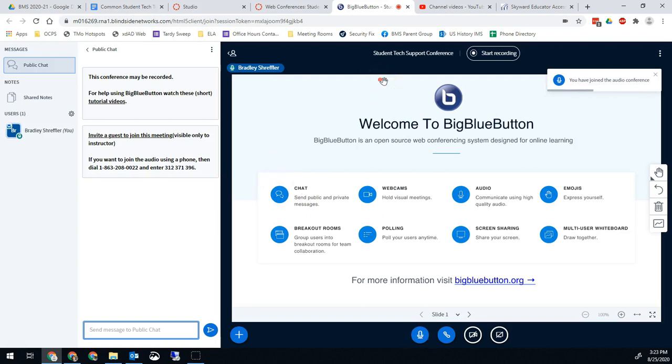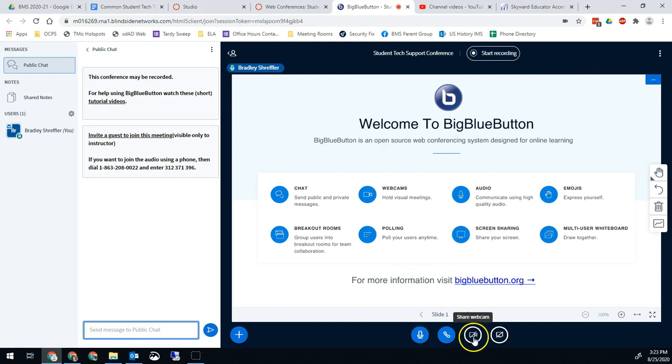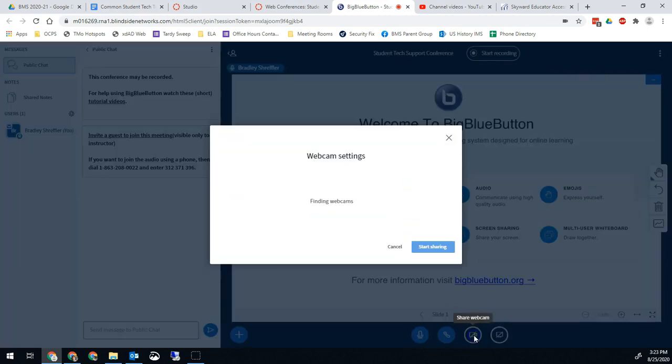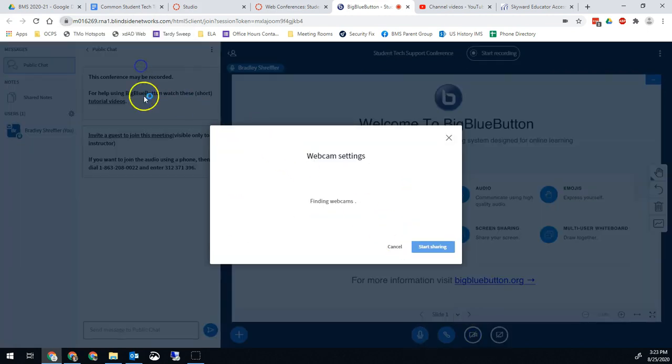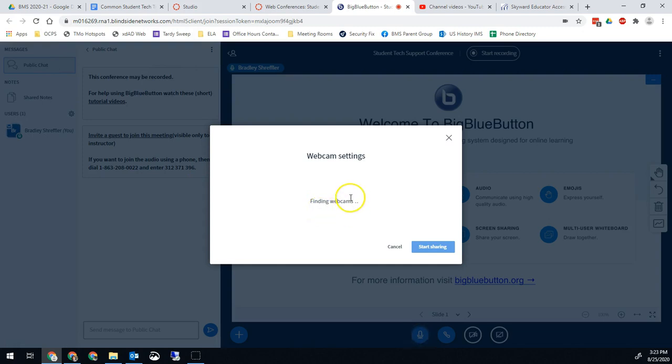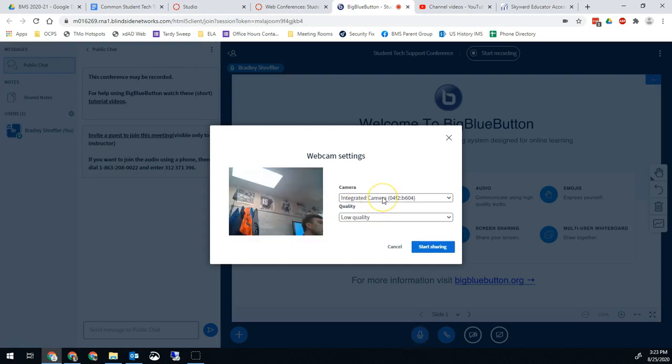Now, if I want to share that as my webcam, then I will go ahead and hit share webcam. I'll hit allow. Once you give it a second, that will start with the integrated camera, which is the one on my laptop that I'm recording this on.